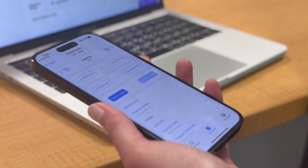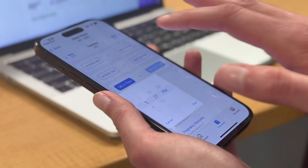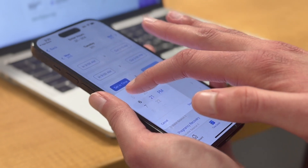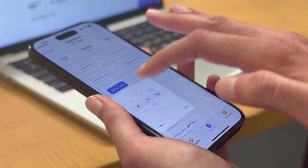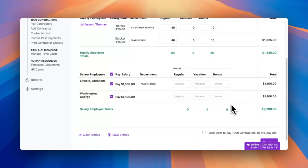Time and attendance also comes as an app, by the way, allowing employees to clock in and out right from their phones. But for this video, we have regular hours worked, vacation time, and bonuses displayed. Once you've done that, click continue to complete step one.